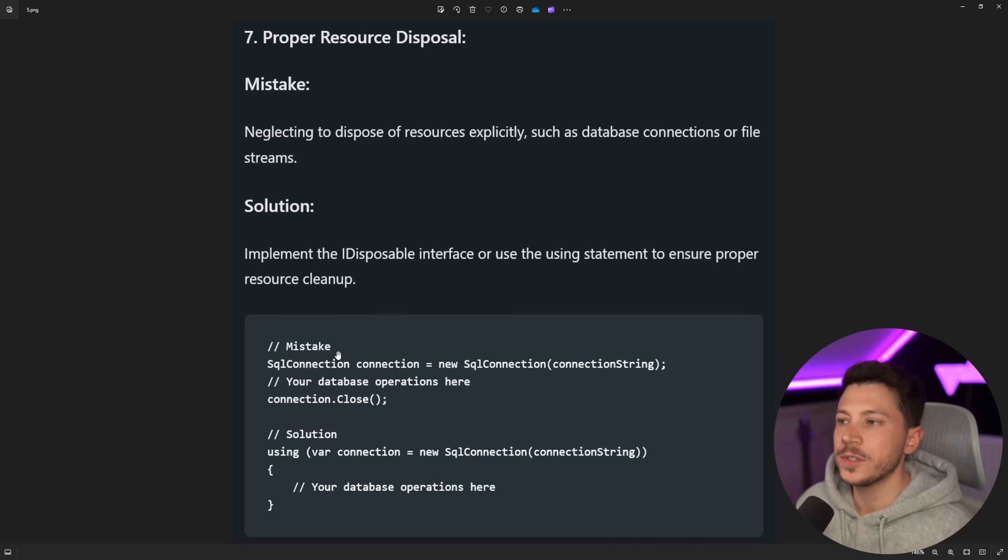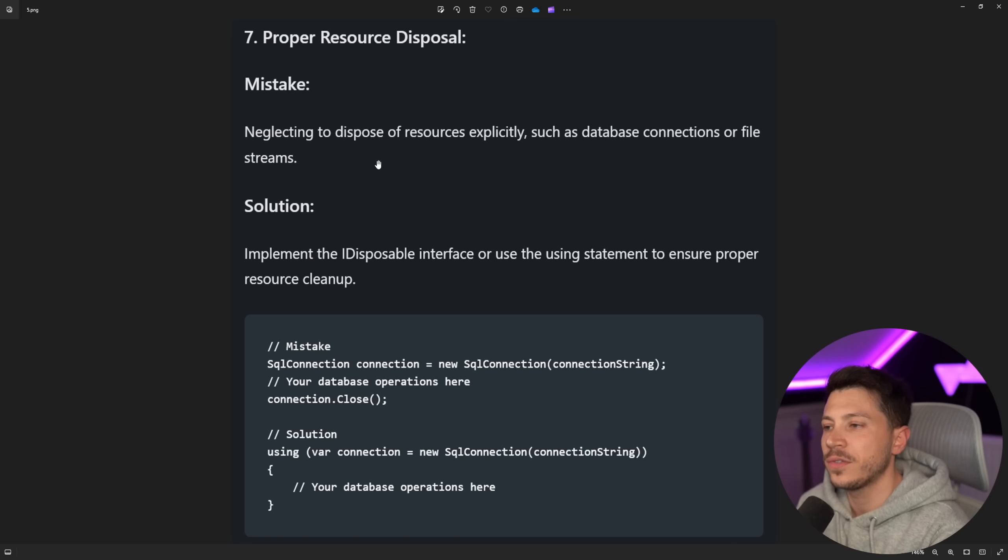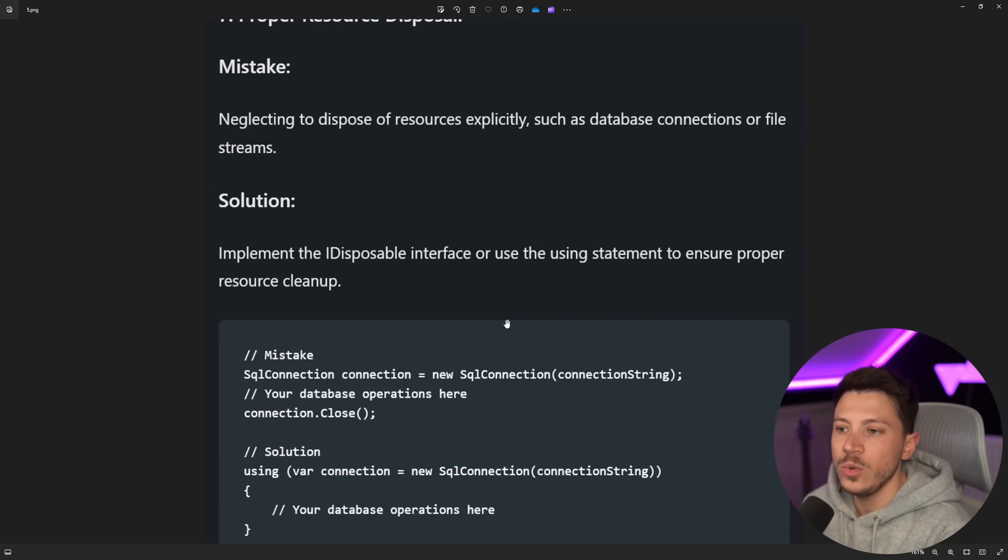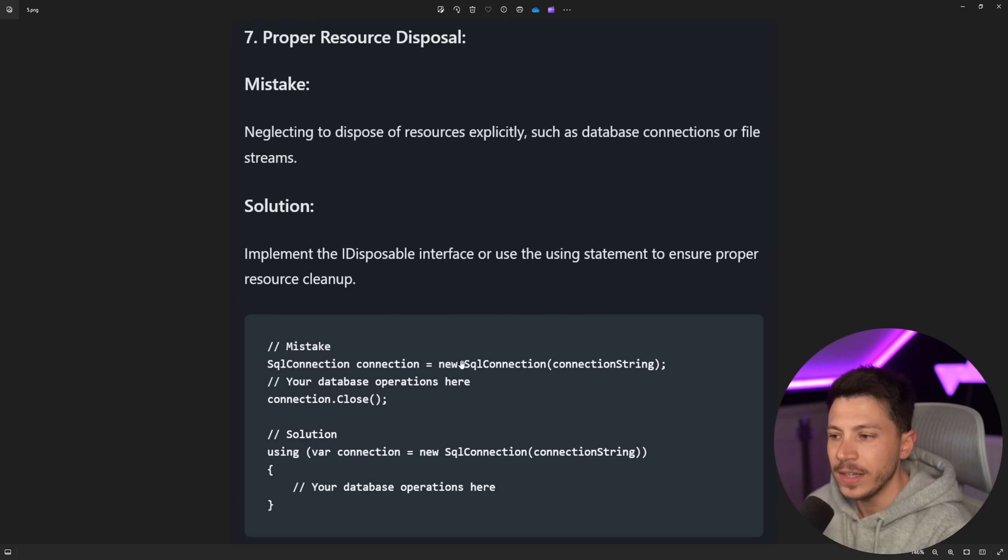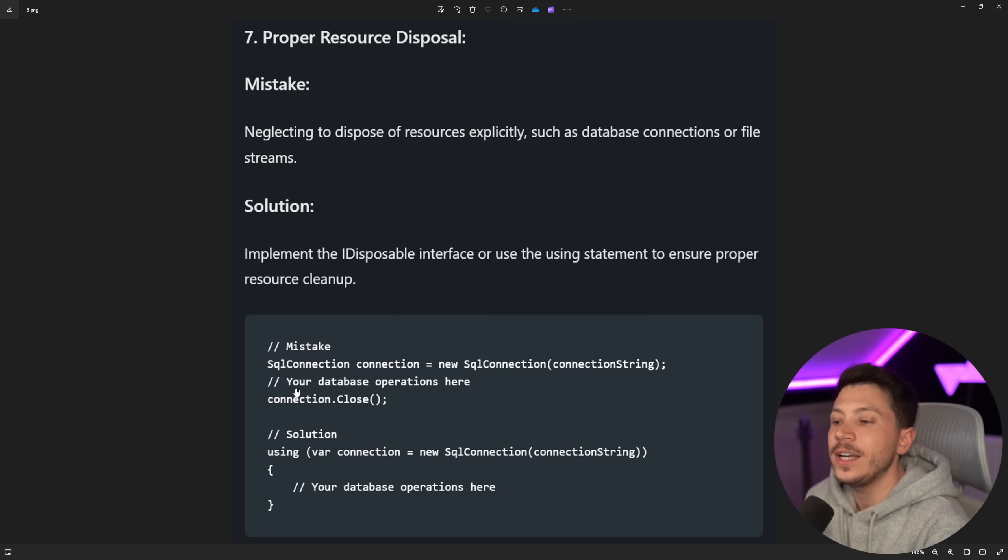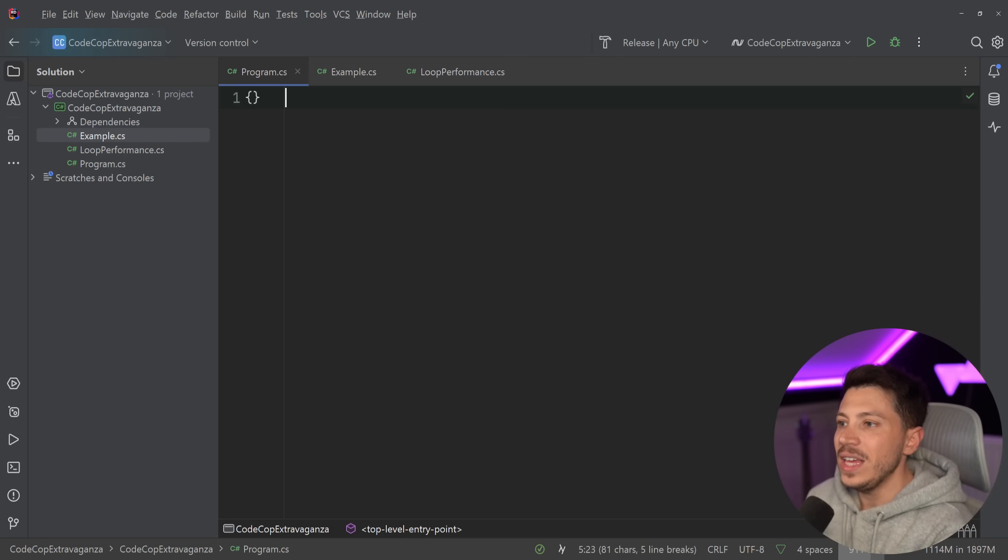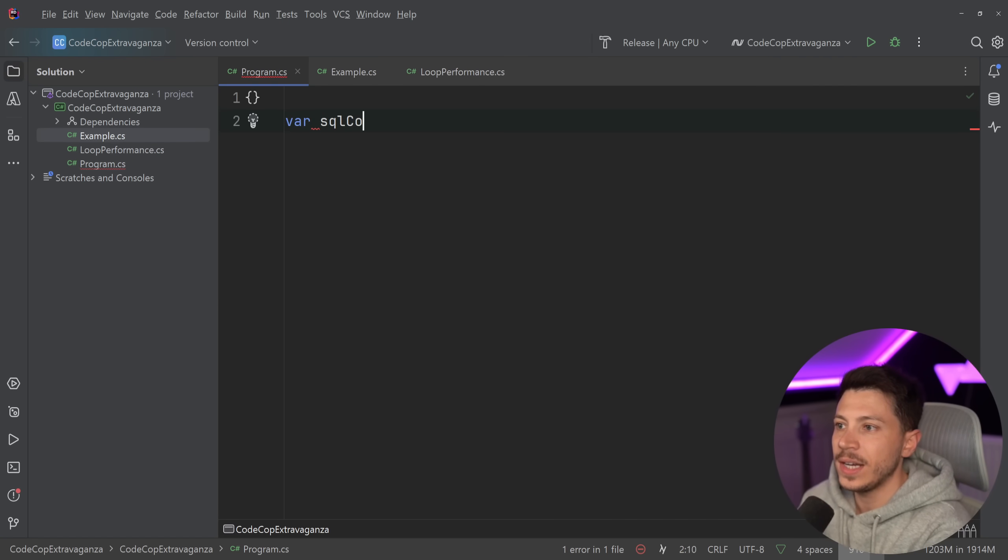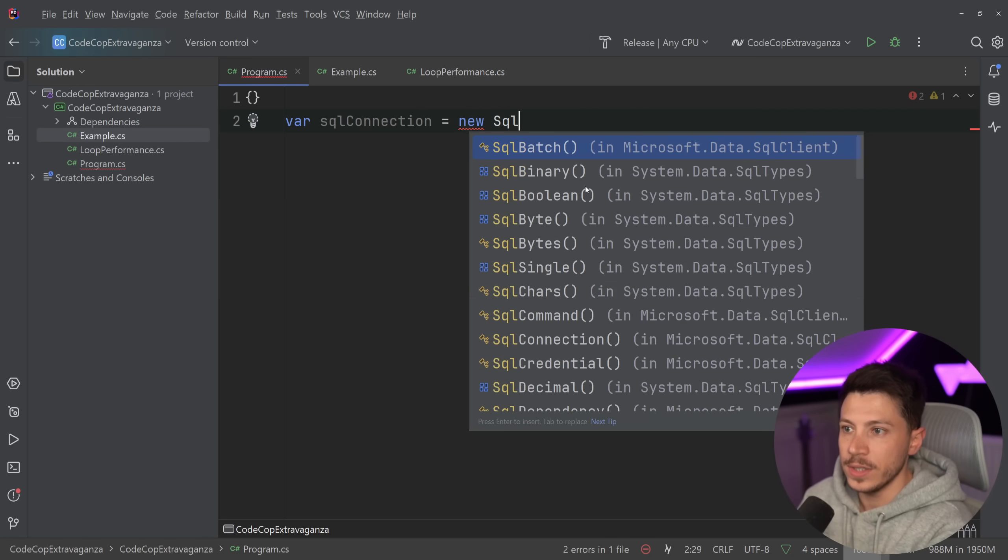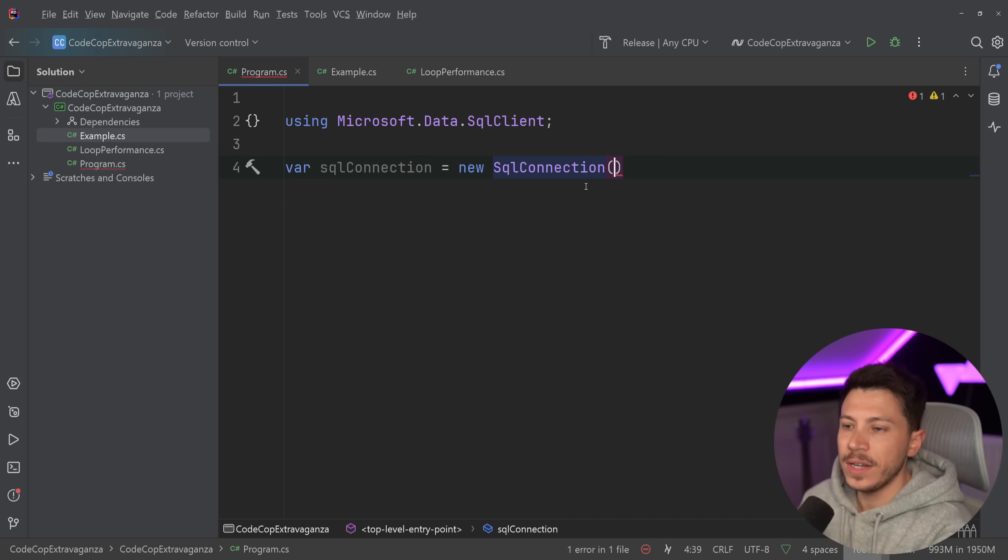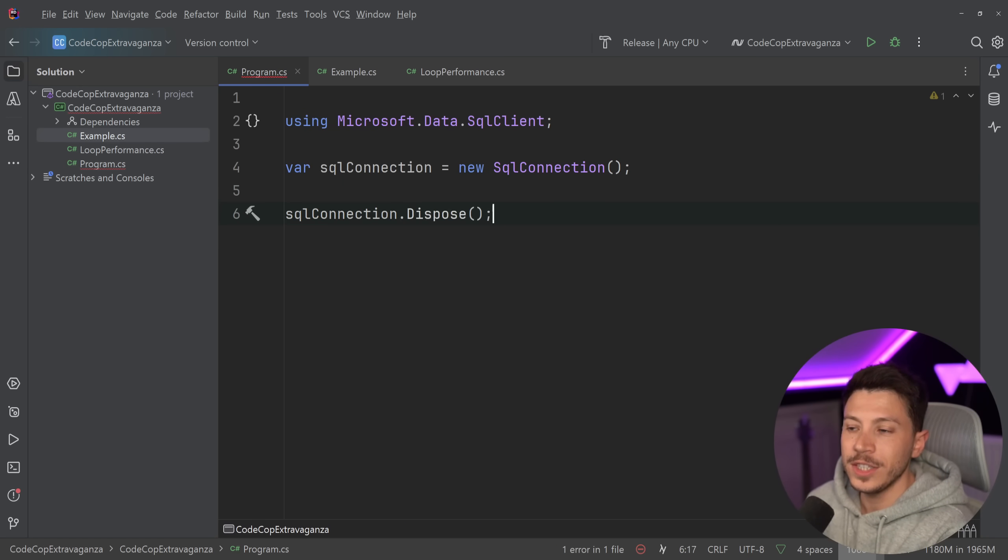Next one is proper resource disposal. Mistake: Neglecting to dispose resources explicitly such as database or file streams. Solutions: Implement the iDisposable interface or use the using statement to ensure proper resource cleanup. The reason why this is a mistake, the SQL connection thing, is for no other reason other than deliberately not calling the right method. For example, if your whole point of using a SQL connection and after using it, closing it, is to actually dispose it, then the equivalent of this would have been SQL connection dot dispose.